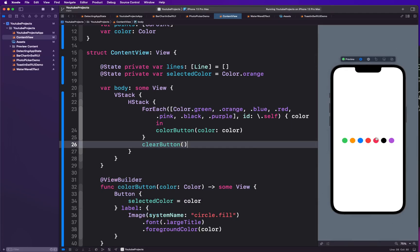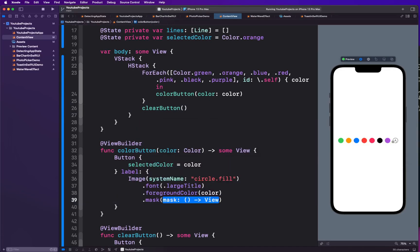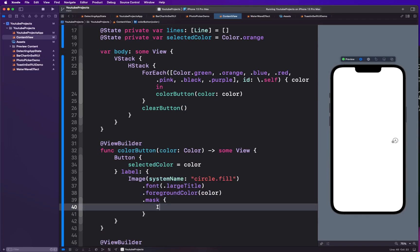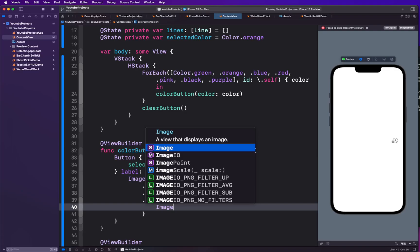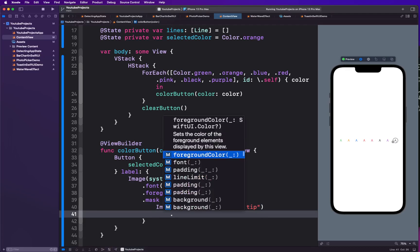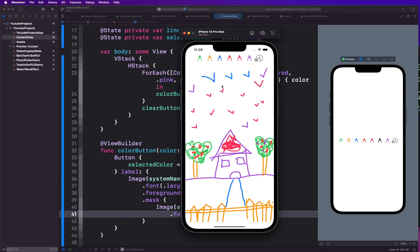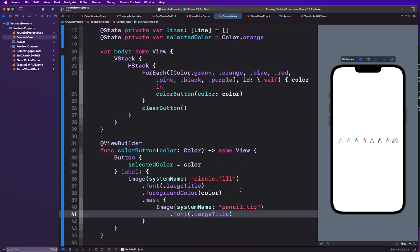The color buttons currently look like circles, but I want them to look like pencil tips. I'll use the .mask modifier and provide a system image called 'pencil.tip' as the mask view. Setting the font to large title makes them display as nice colored pencil tips, matching the demo app's appearance.